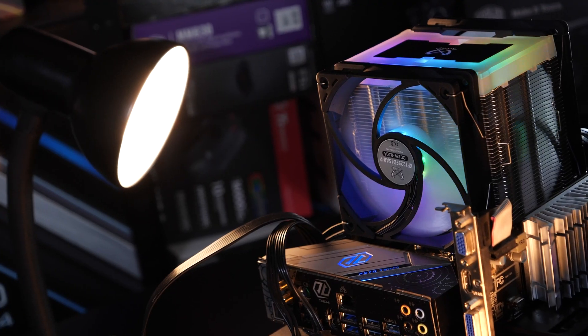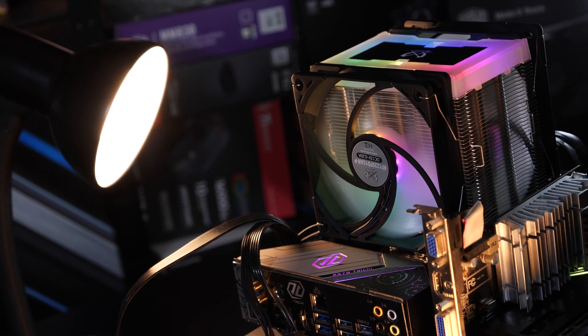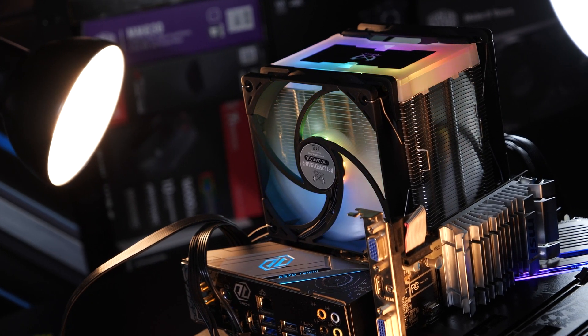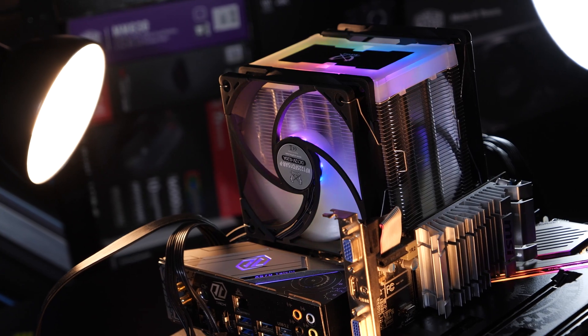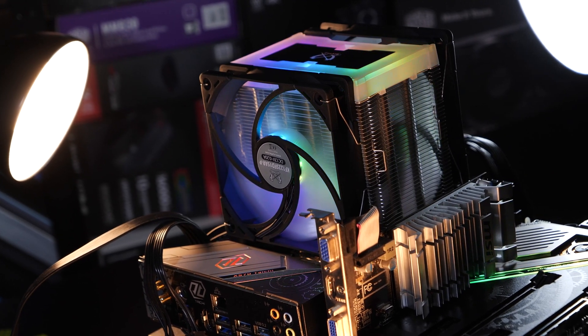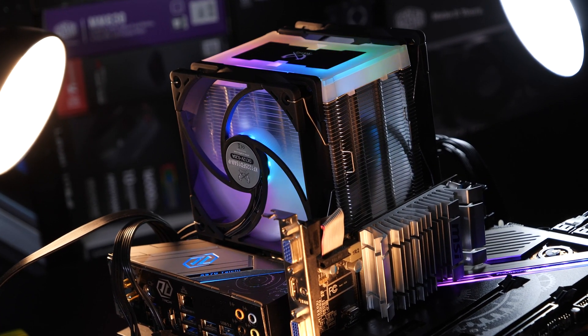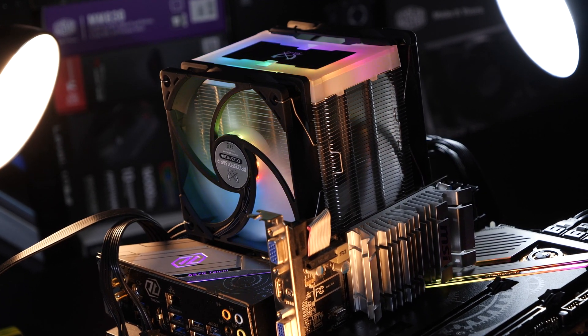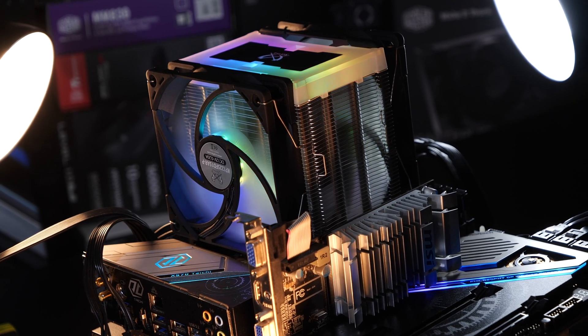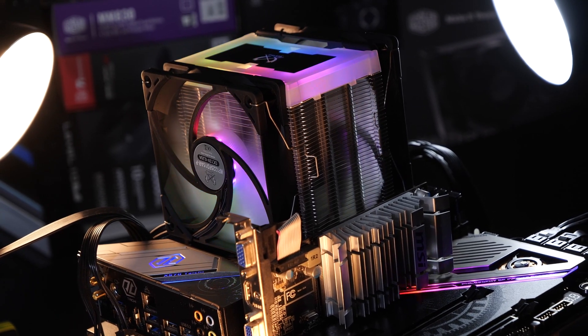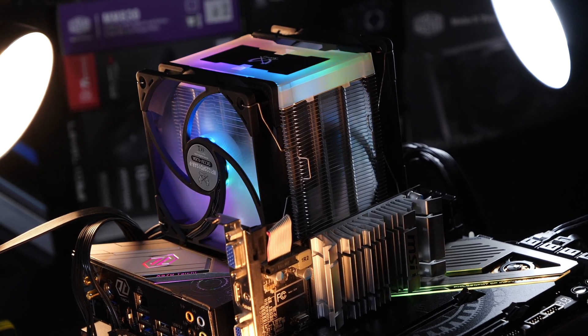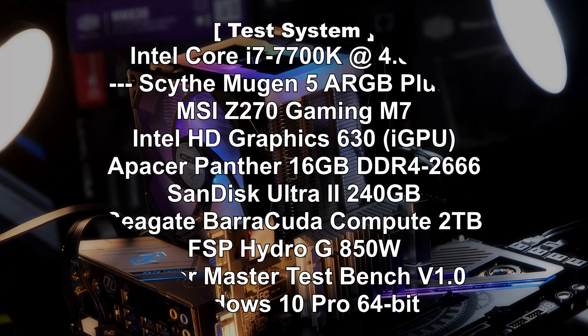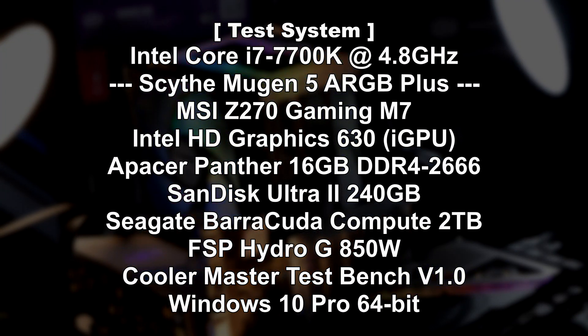So what does this eye-catchy air cooler actually bring to the table performance-wise, and what about the fan noise? It was all tested with an overclocked Intel i7-7700K, followed by the AMD Ryzen 7 3800X.